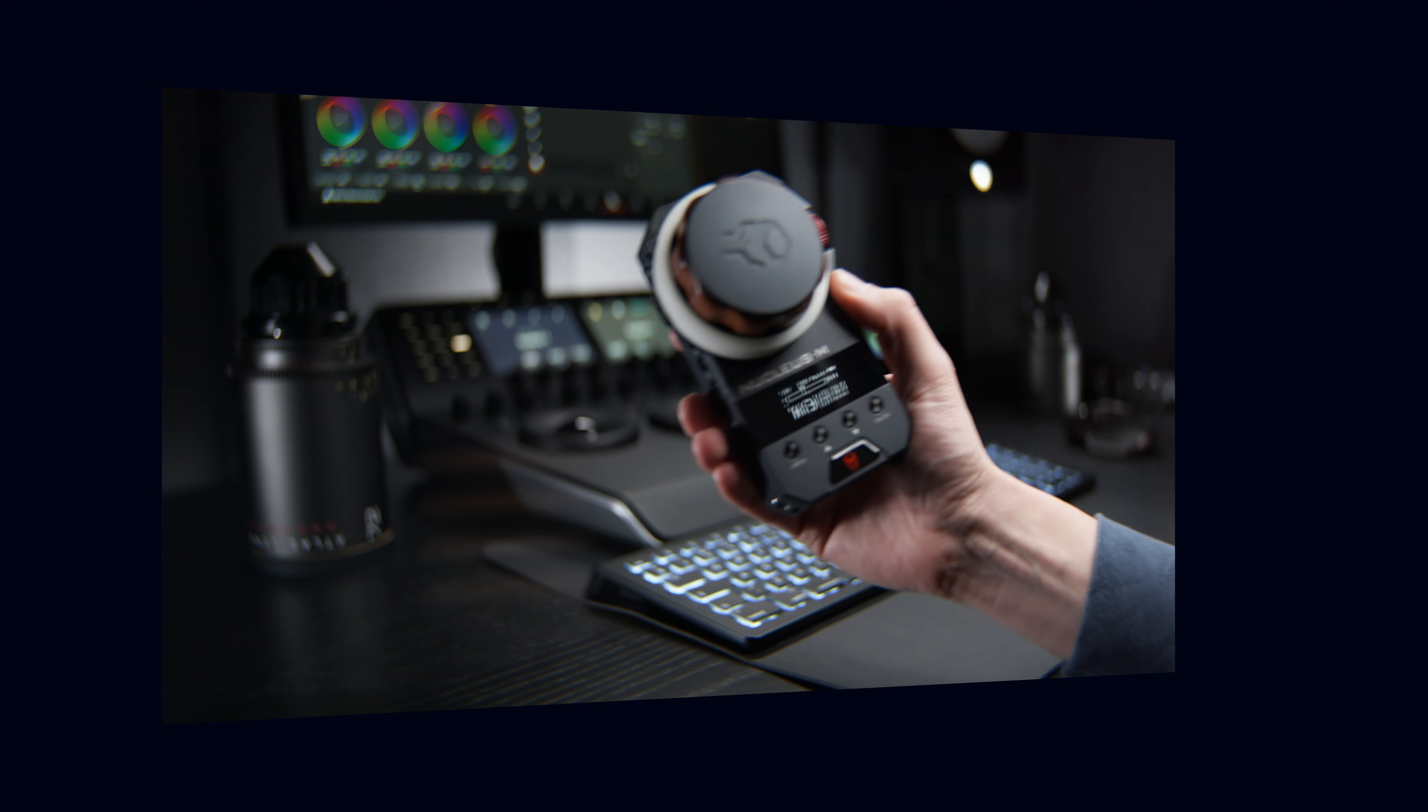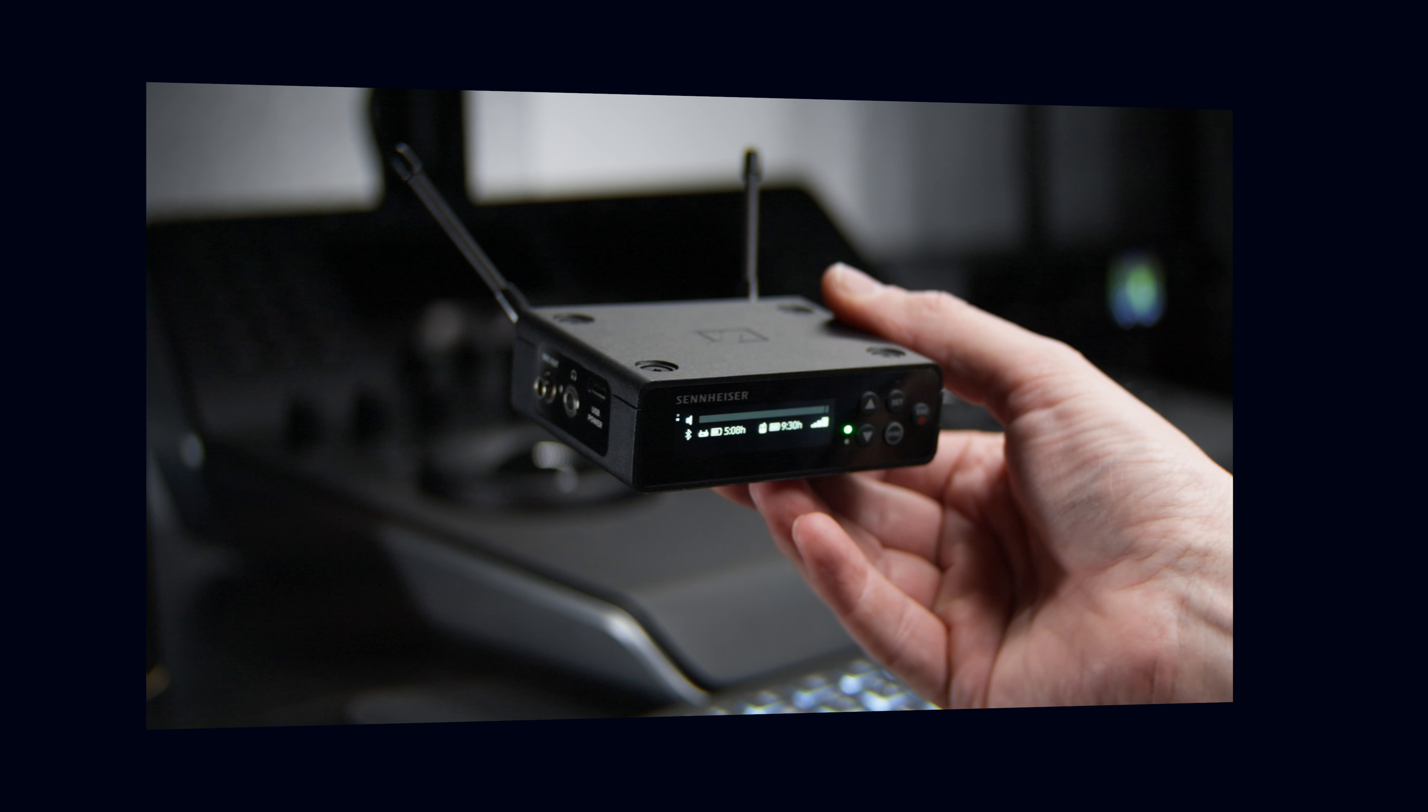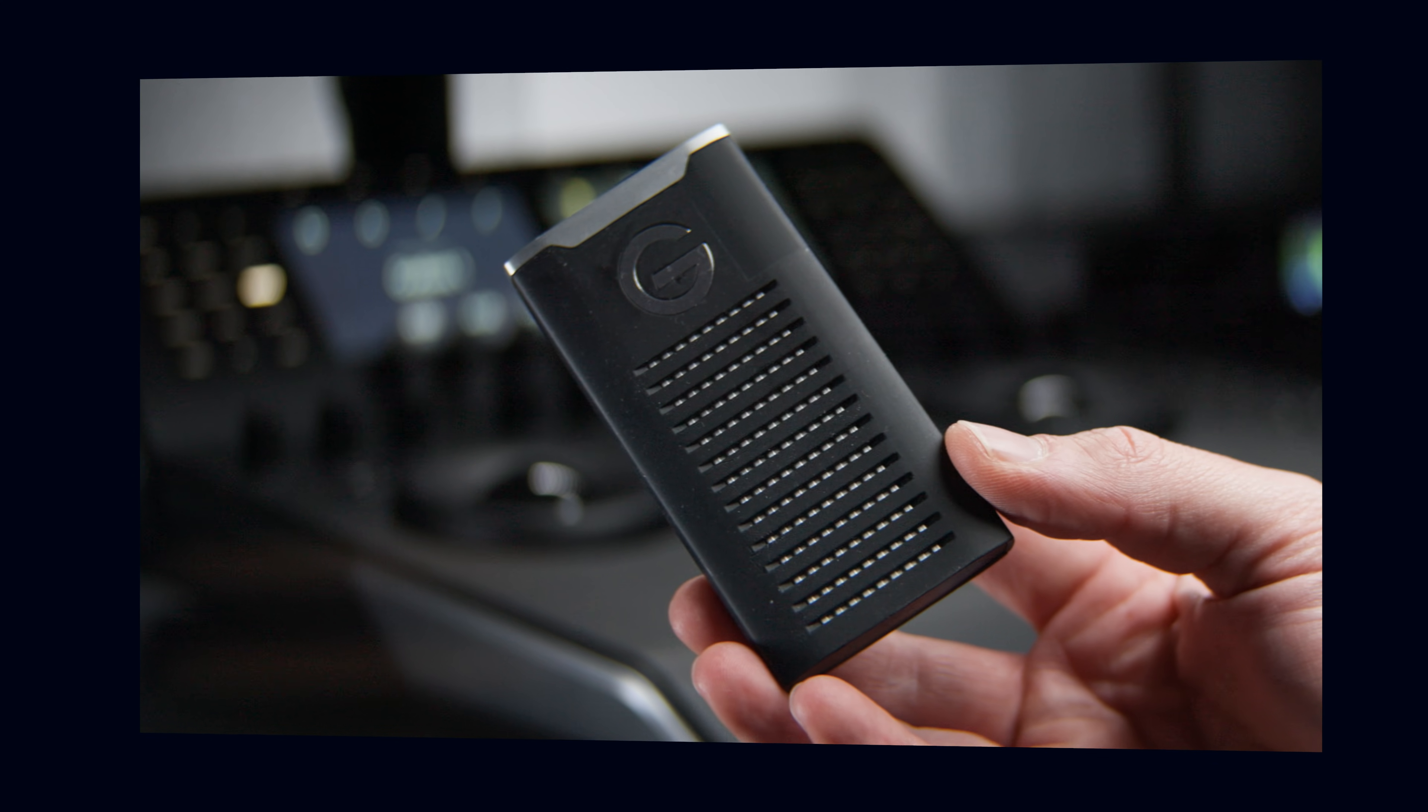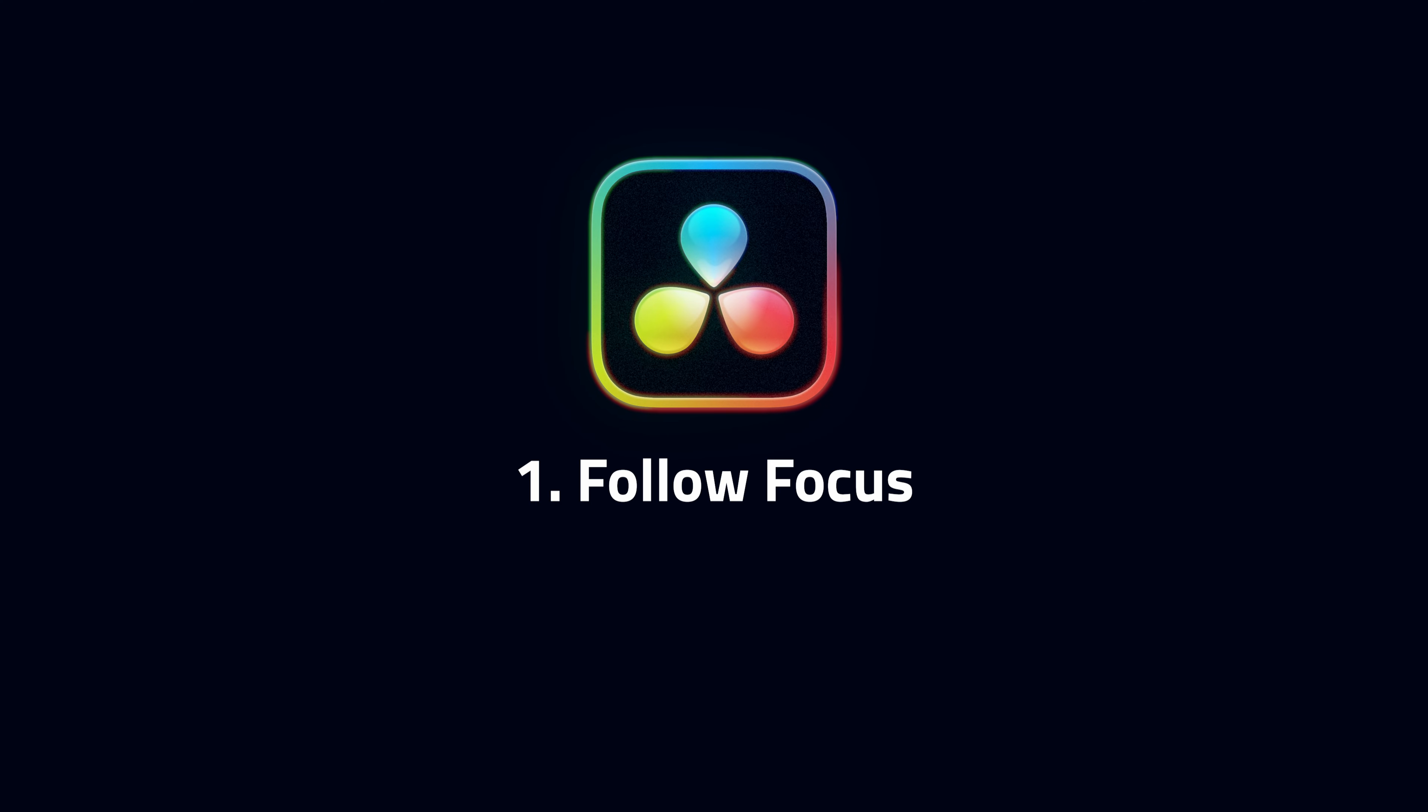In this video, we're going to look at seven professional tools that you can use with the Blackmagic Camera app on your iPhone. One, follow focus.